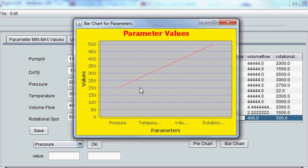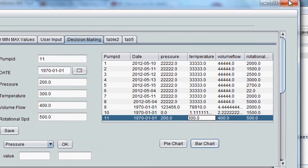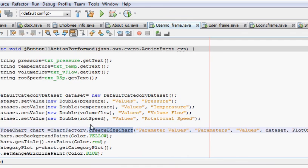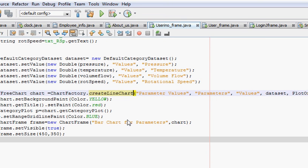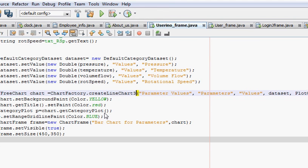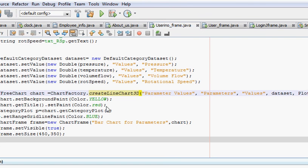So in this way you can convert your bar chart into the line chart. I will quickly show you how to convert this into 3D line chart. You just have to write 3D and when you run the program.